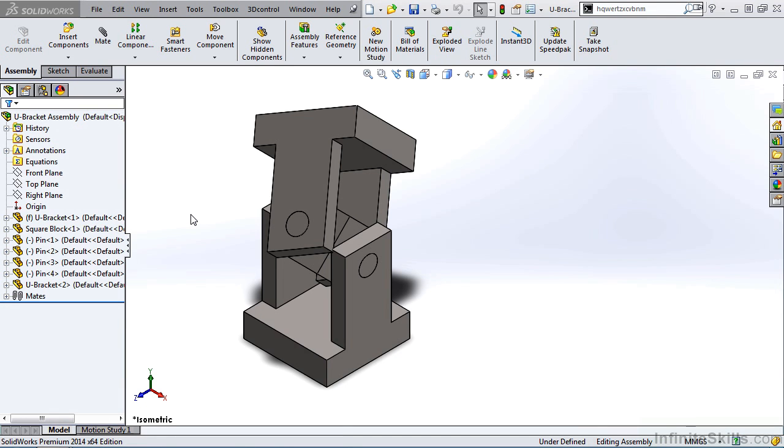In this video, we are going to explore adding a bill of material to the assembly you see on your screen. And then we will examine how to link this assembly bill of material to a drawing.